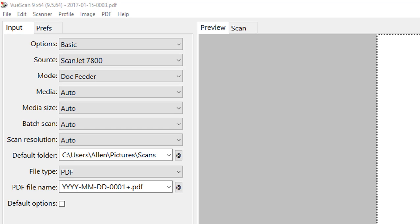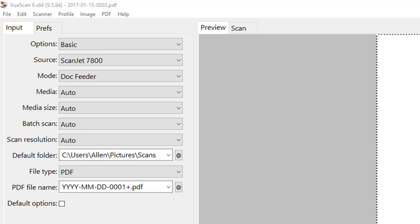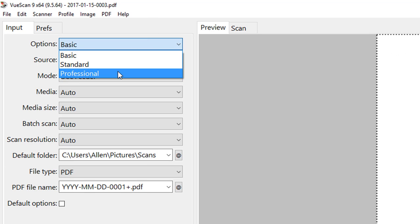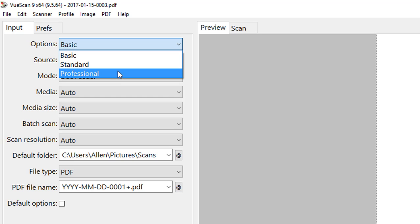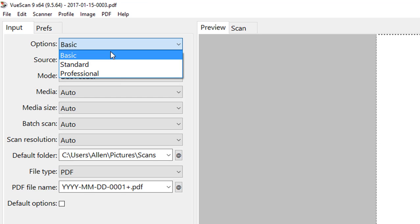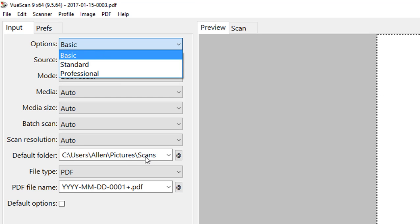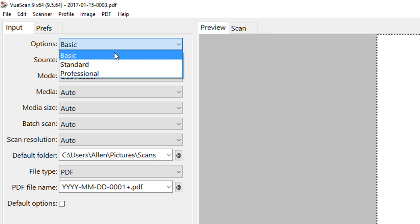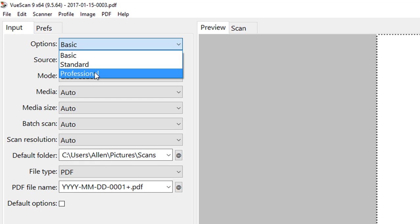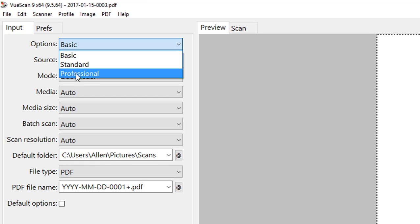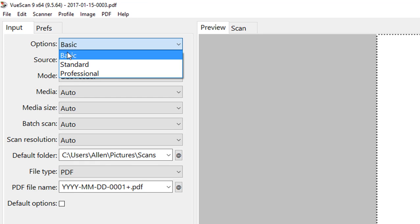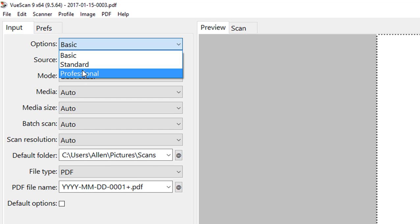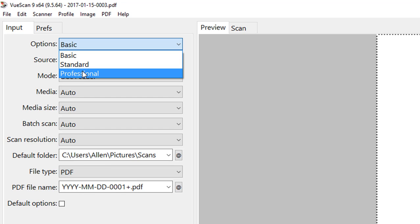We went ahead and upgraded to the professional version. There's three options: basic, standard, and professional. Pretty much the difference between them gives you more options of what you really want to do with it. This is the interface when you open it up, and if you purchase the professional version, you can go back and set the settings for basic, standard, or pro depending on if you need all those settings or not.